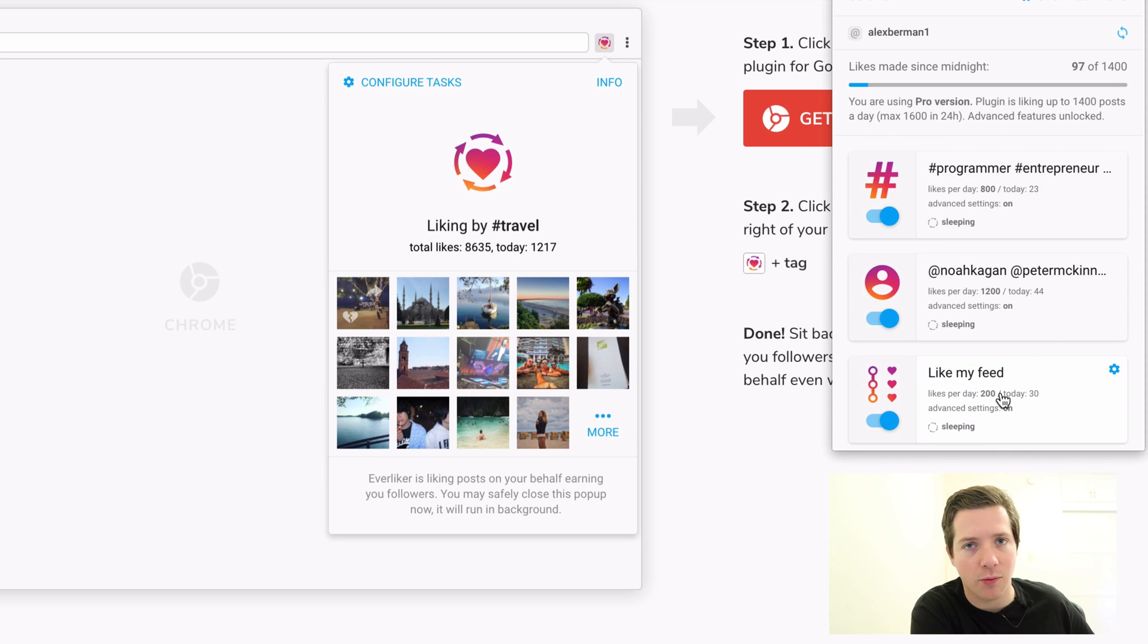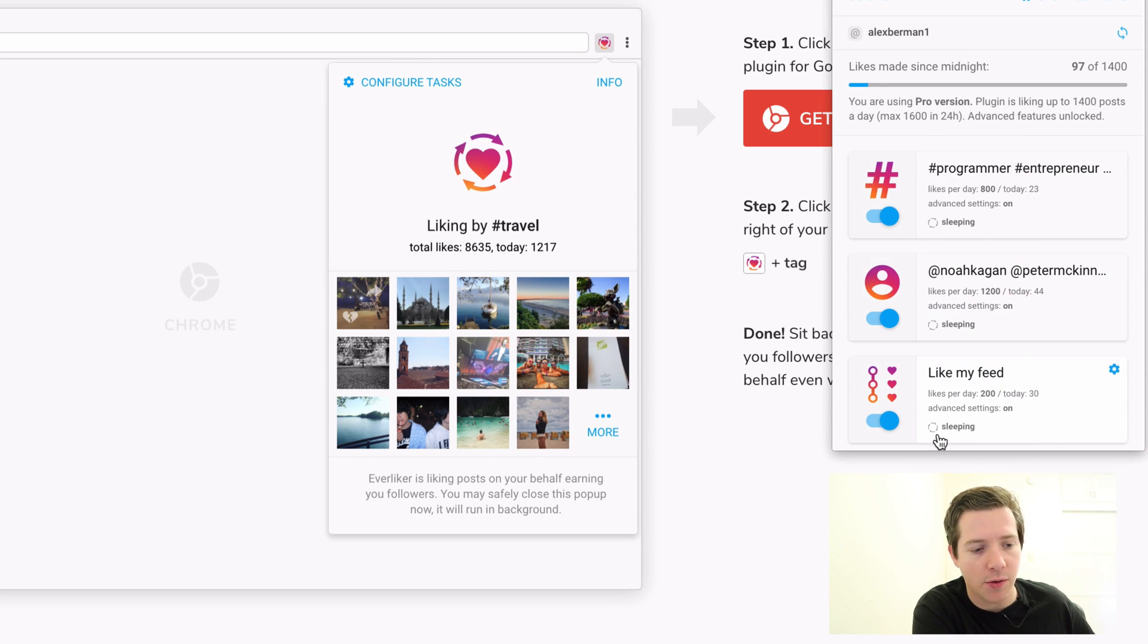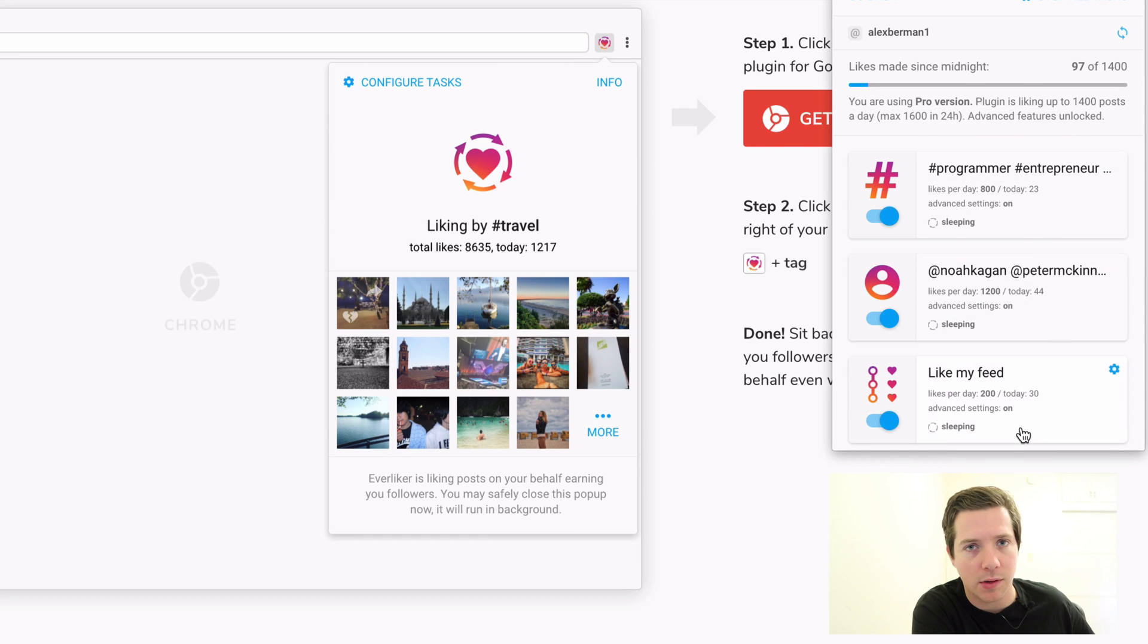Here's my settings right here. Everliker runs through hashtags, other people, and even your own feed to like the posts.